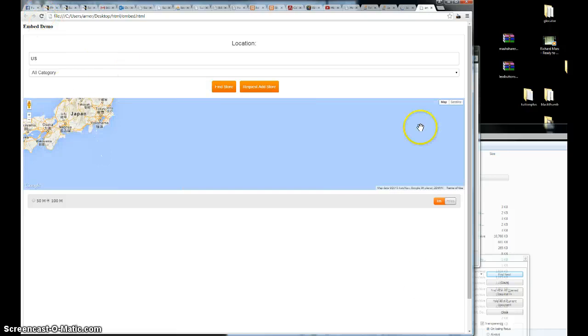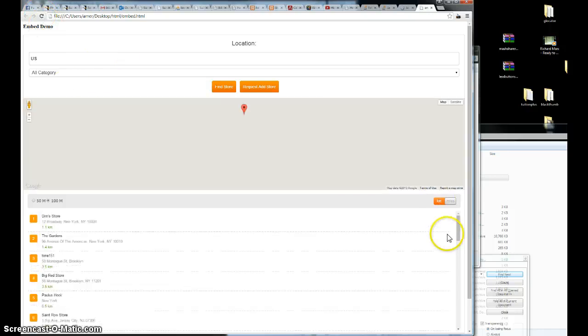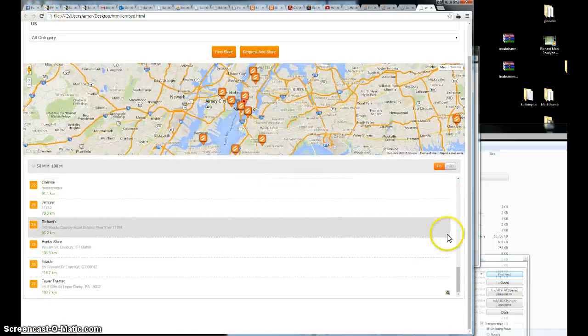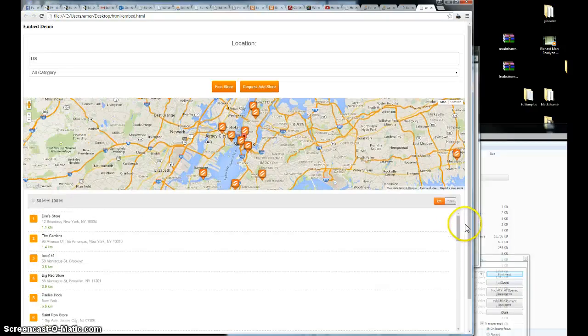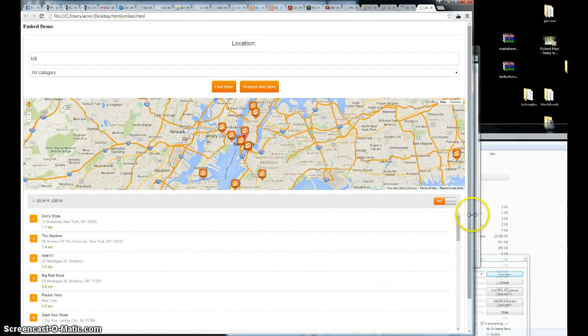As you can see, the store locator basically is displayed in your web page. It's responsive.